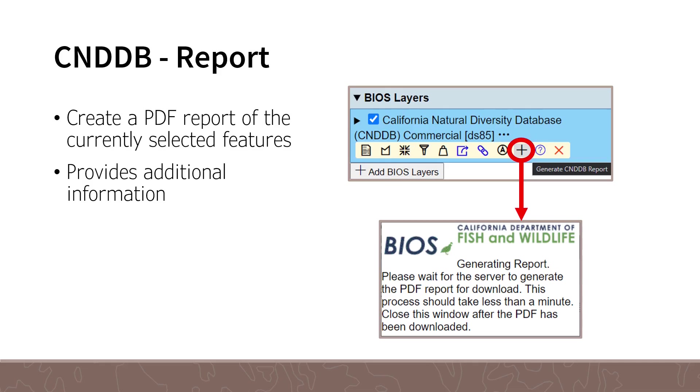After you click the button, another window will open indicating the report is generating. Once completed, the report can be accessed from the location your web browser saves downloads, generally the download folder. This report contains more information than what is available in the CNDDB BIOS layer.